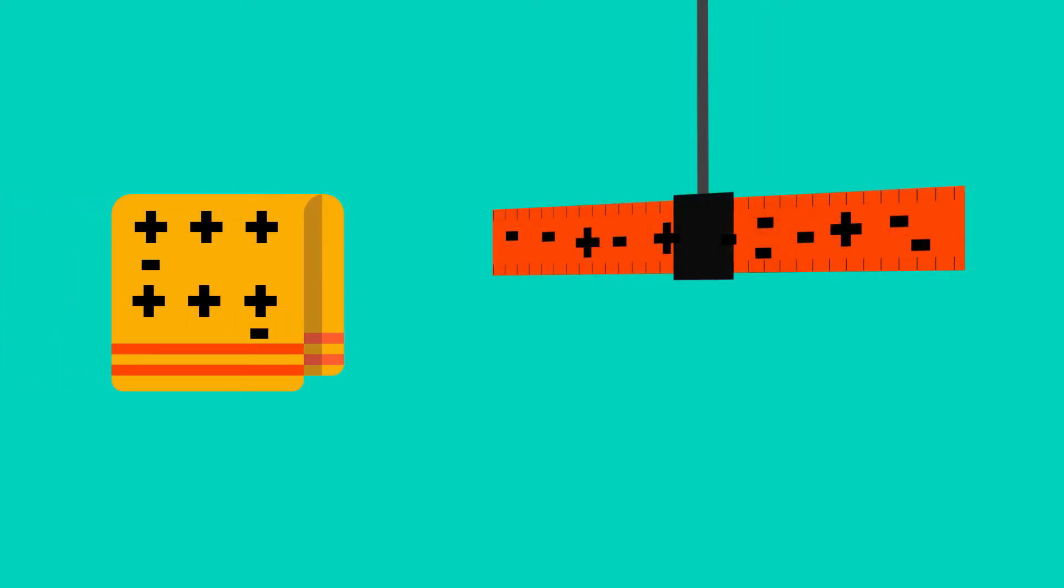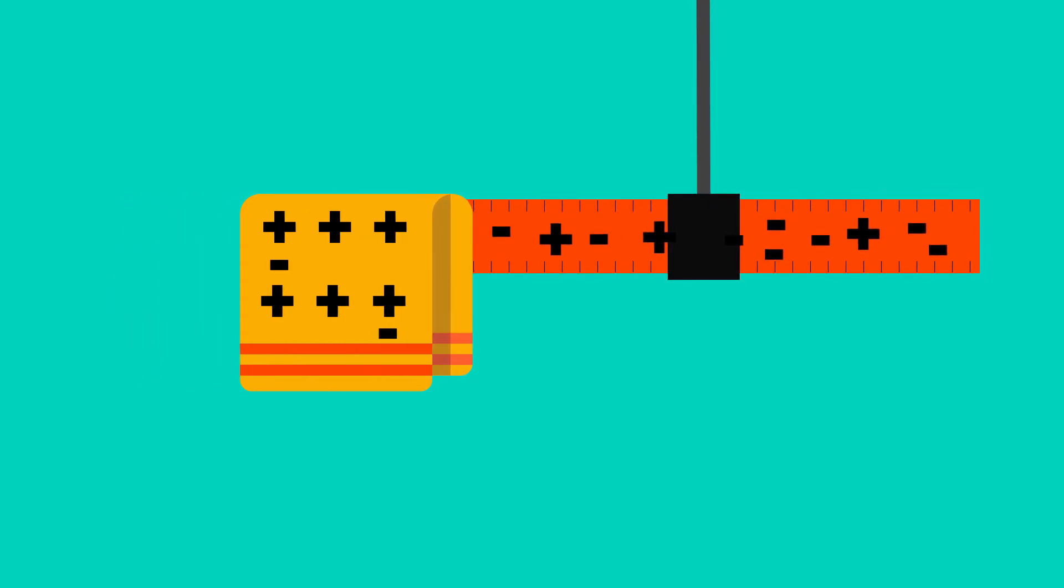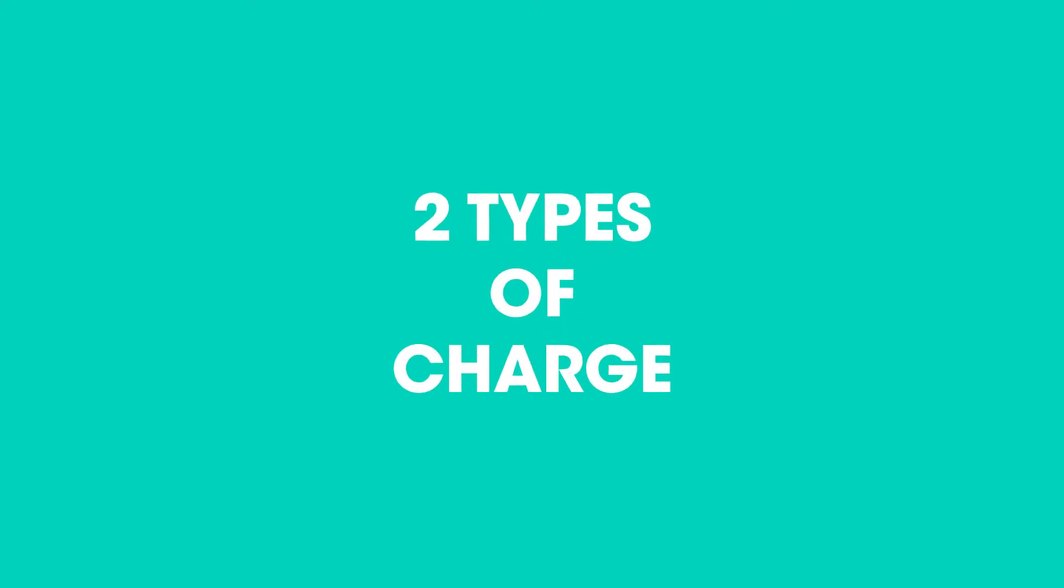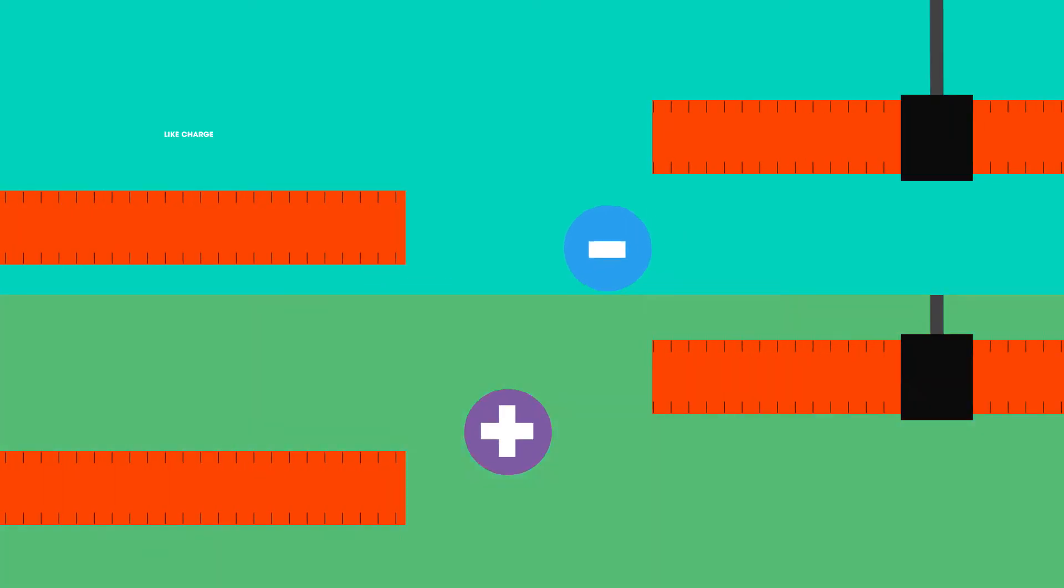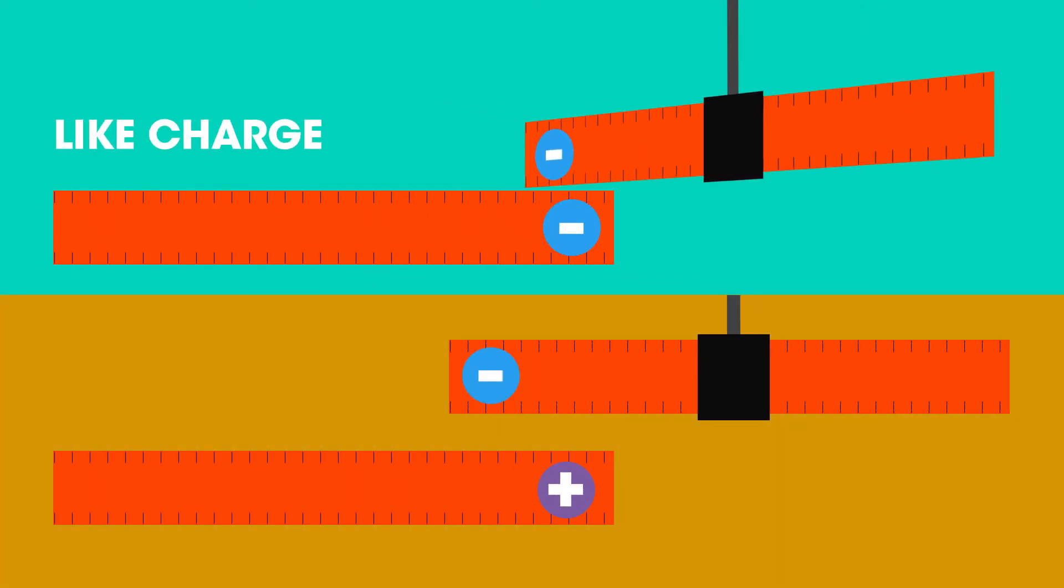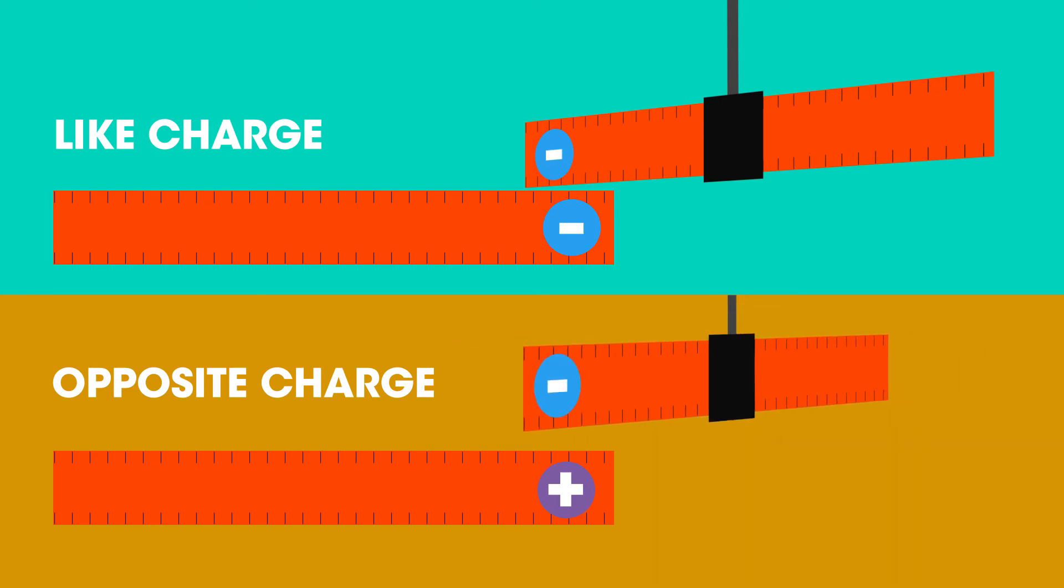Holding the cloth, used for charging, near to the ruler will attract it toward the cloth. This shows that there are two types of charge, positive and negative. So alike charges repel or push each other away, whereas opposite charges attract each other or move towards each other.